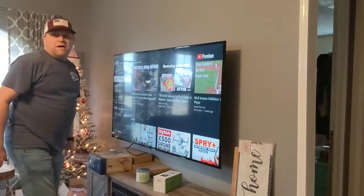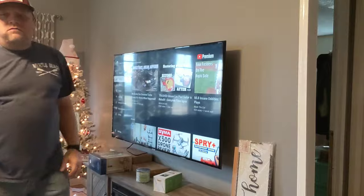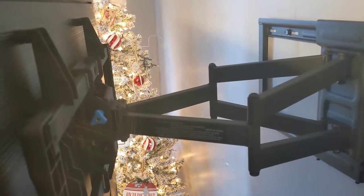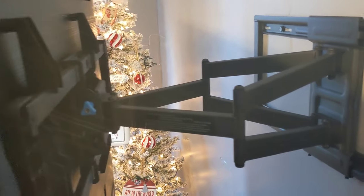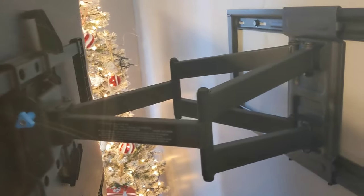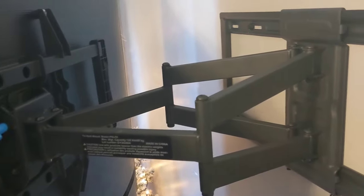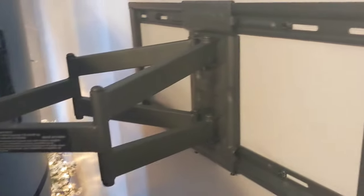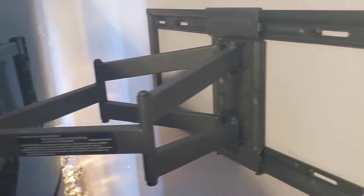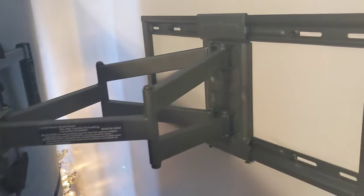And then go all the way back up against the wall. As you can see, this thing is built really strong. Has to be, I guess, to hold up a 65-inch TV. I think 65 is the max that this will hold.